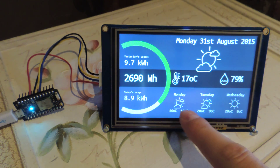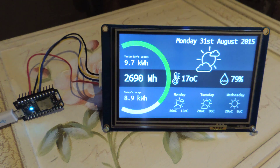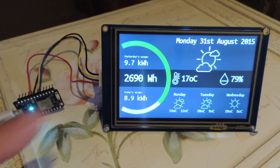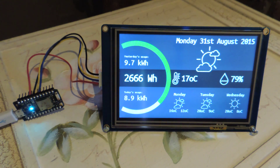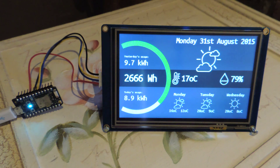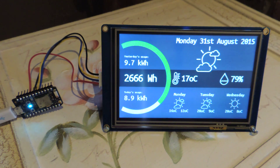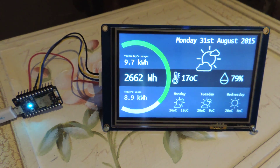Weather data here and here is provided via Weather Underground. The power usage, temperature and humidity are provided by another particle photon which is outside on the electric meter, pulse counting along with a DHT22 temperature sensor.